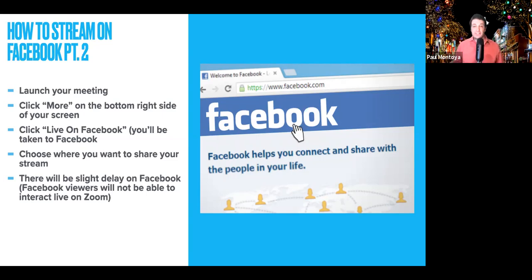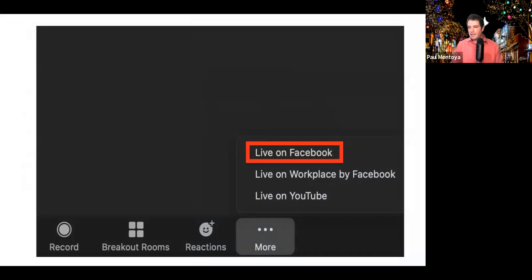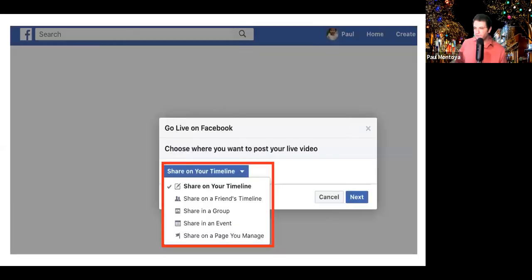There's going to be a slight delay when you're actually streaming on Facebook, so anybody who comes on to Facebook or YouTube won't be able to actually interact with your meeting on Zoom. However, they will be able to put comments on whatever site they're on. You can share on your timeline, on a friend's timeline, share in a group — that's what we're doing right now in District 55. You can also share in an event for marketing purposes, or share it on a page that you manage.